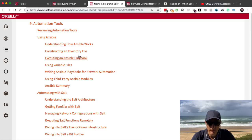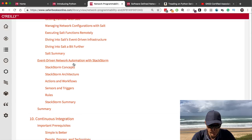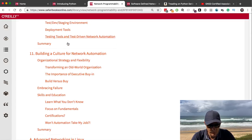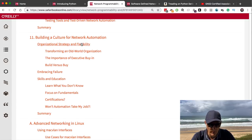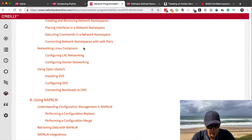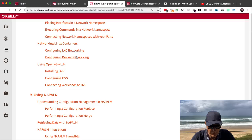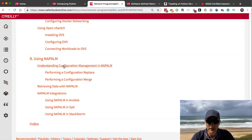Chapter 10 covers continuous integration, and Chapter 11 wraps up with building a culture for network automation. Additional content in the back of the book includes advanced networking in Linux, using Napalm, Linux containers, LXC containers, Open vSwitch, and how to use Napalm — which I really like. Another really good book overall.